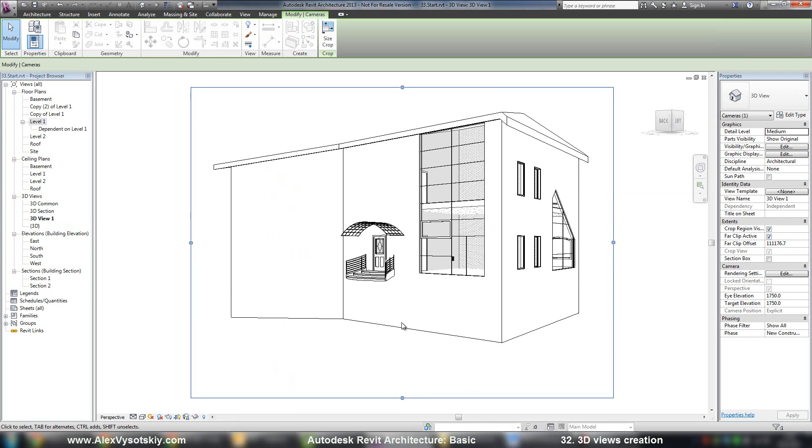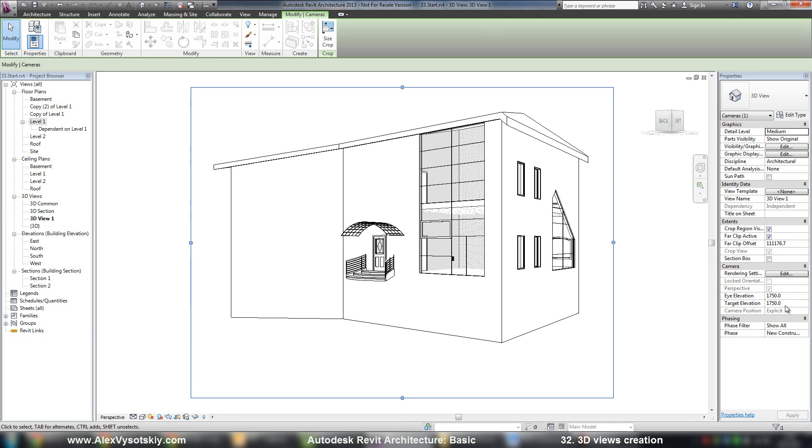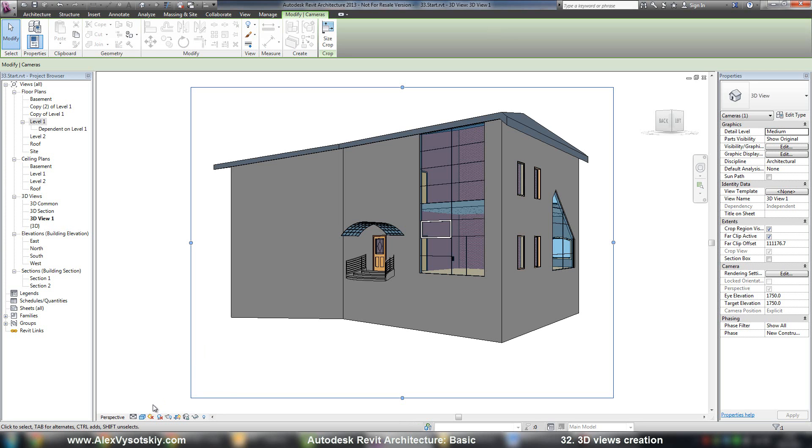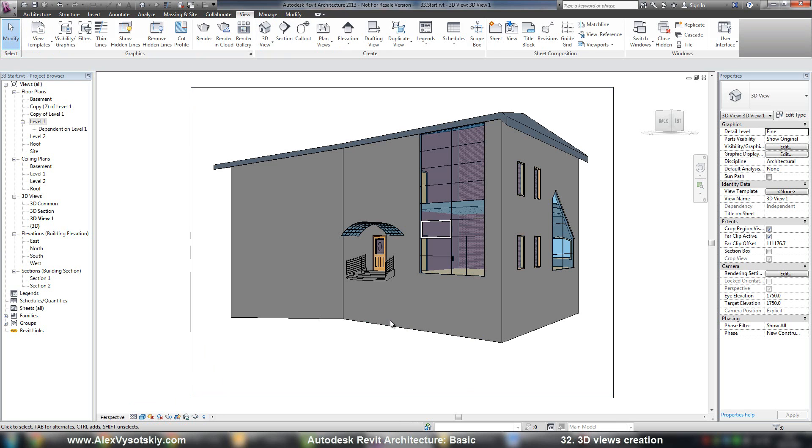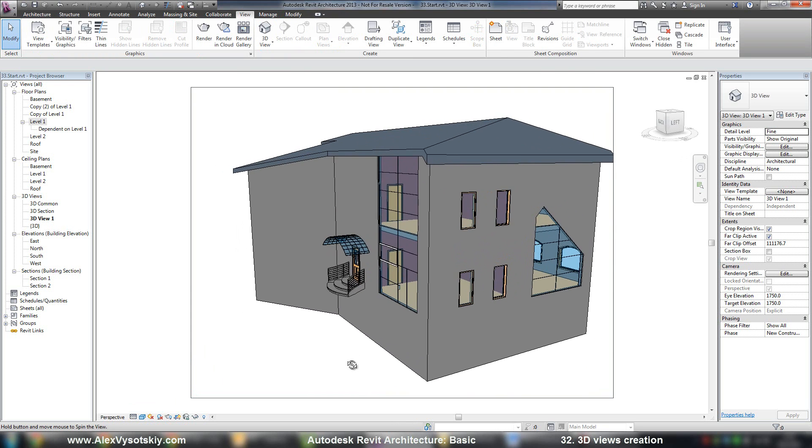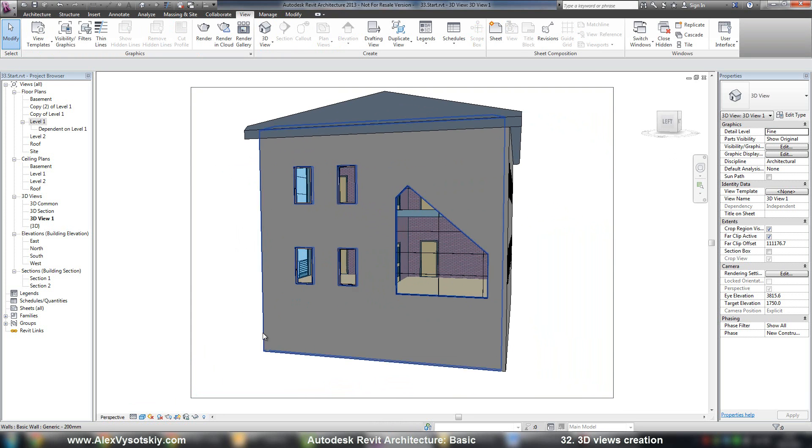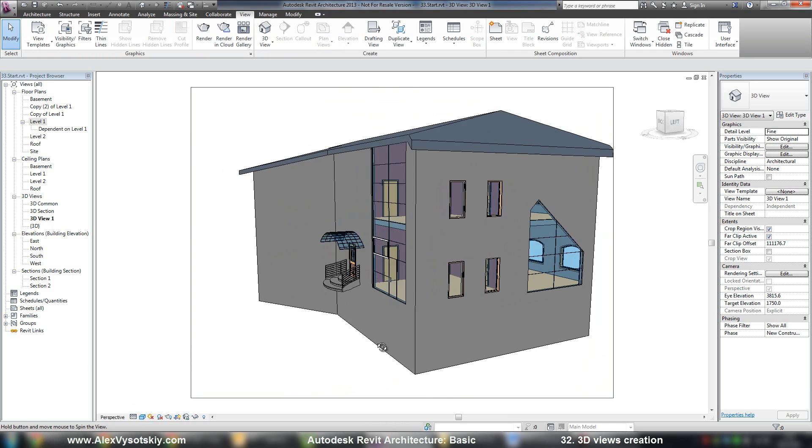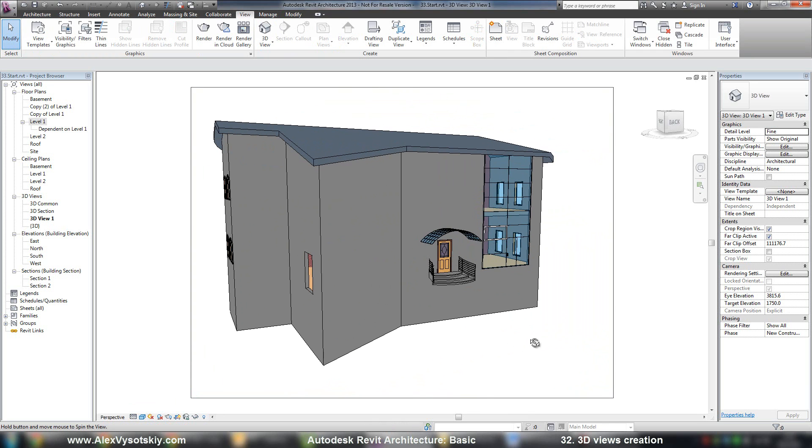After you define the second point, Revit will open this 3D view. You can modify its eye elevation and its target elevation, and you can work with colors and rotate your model.